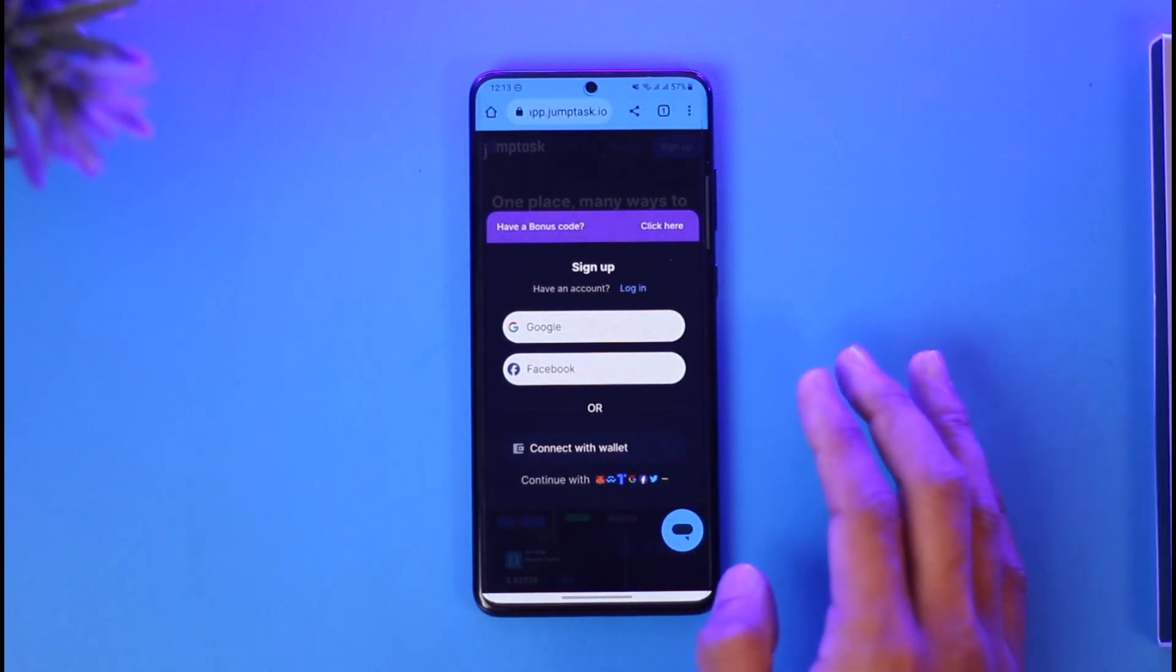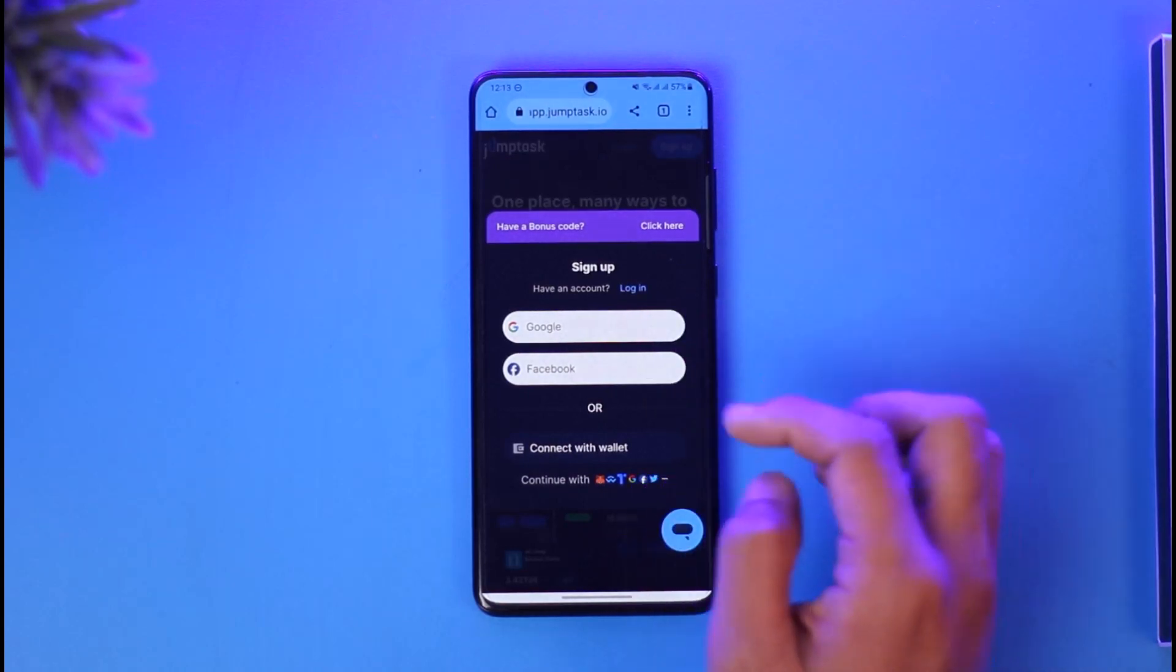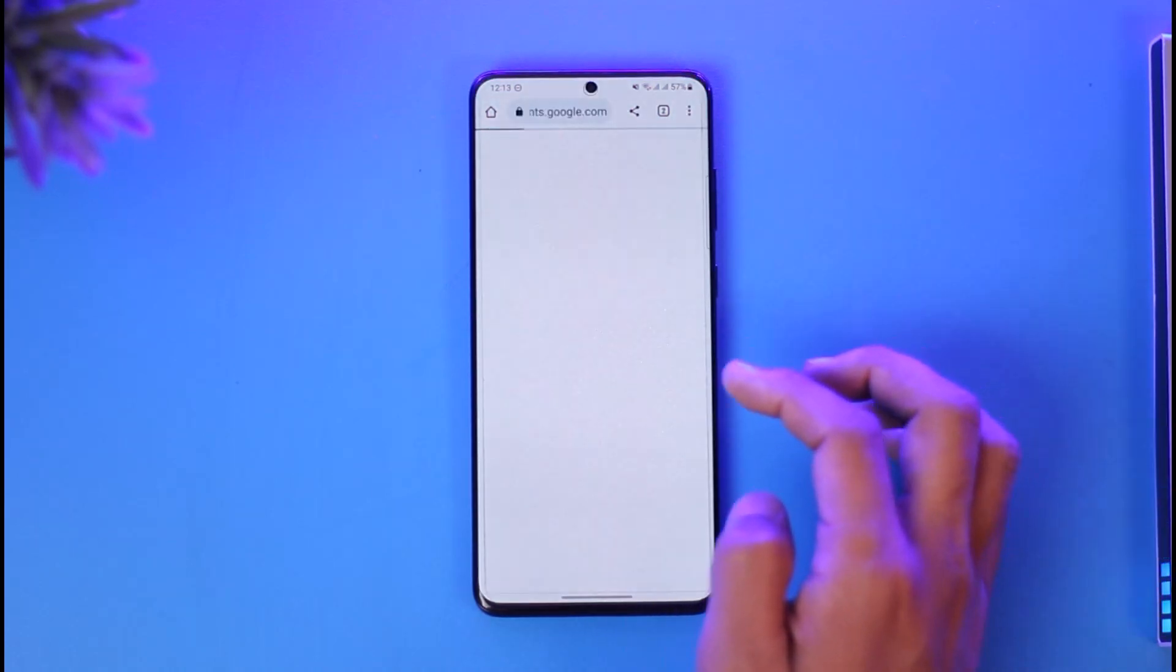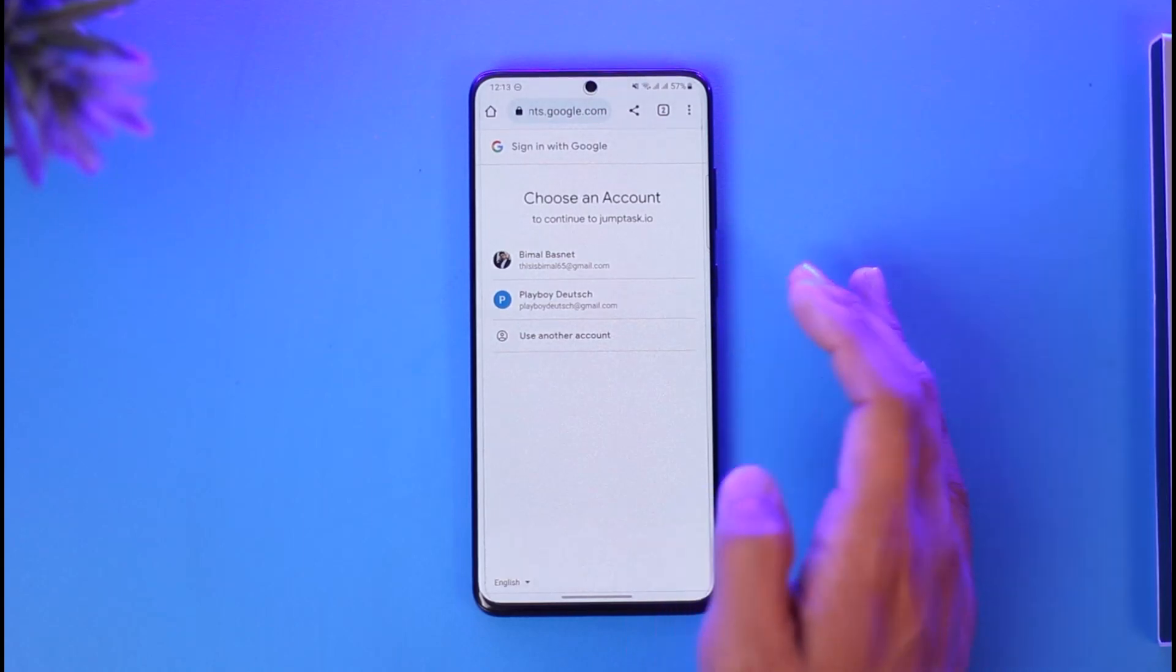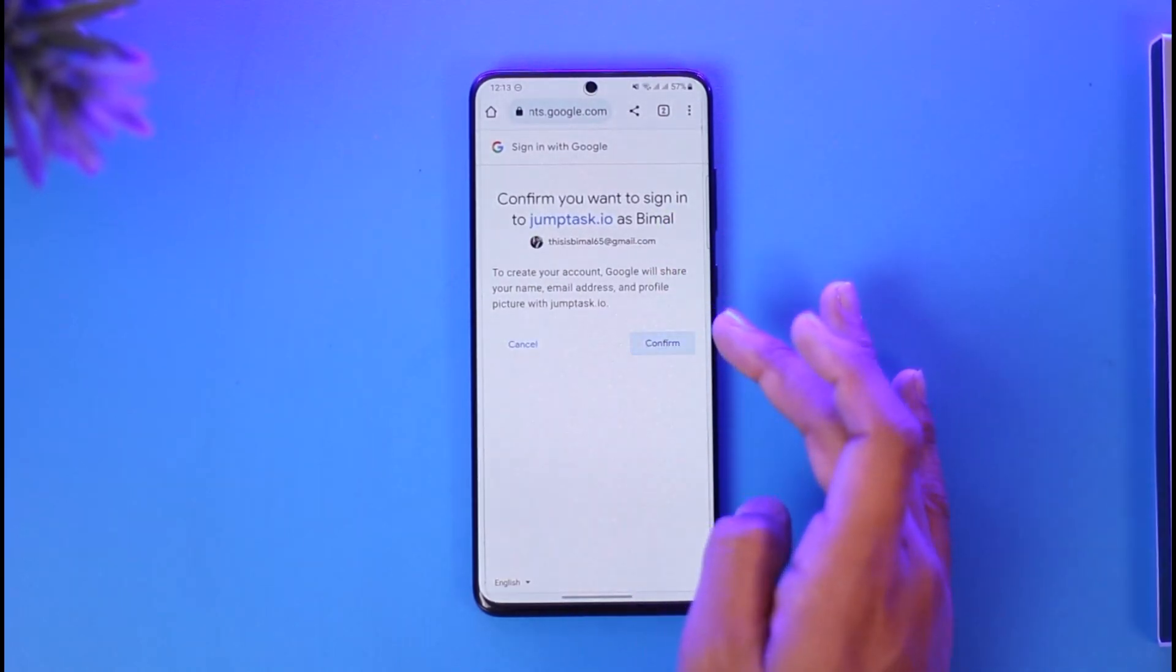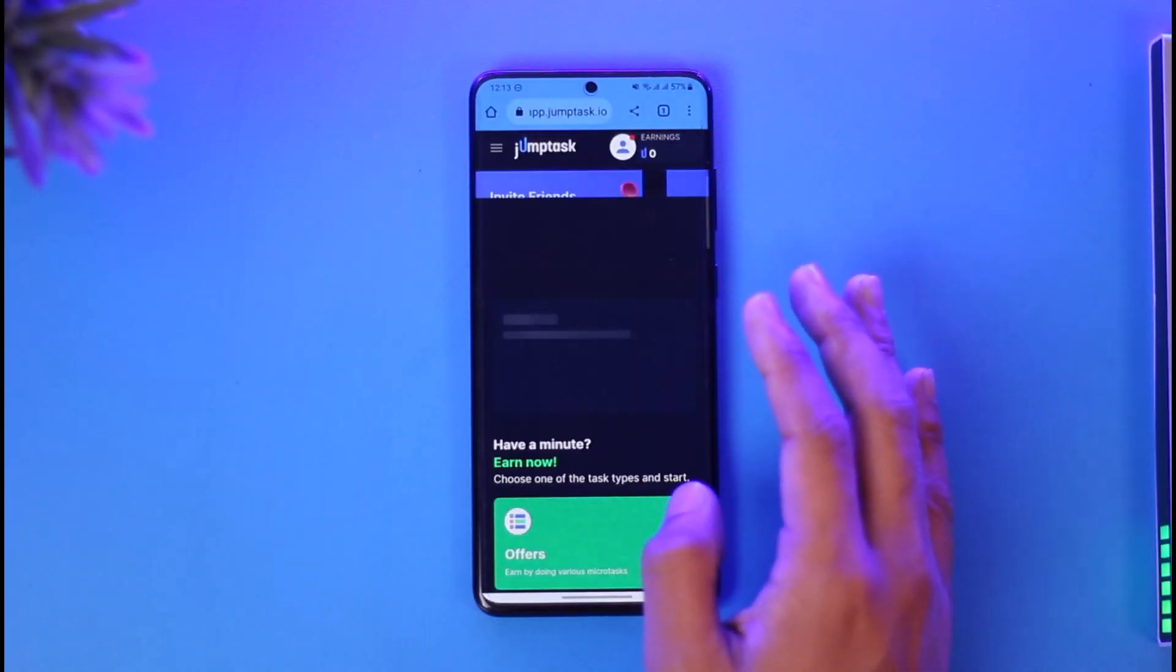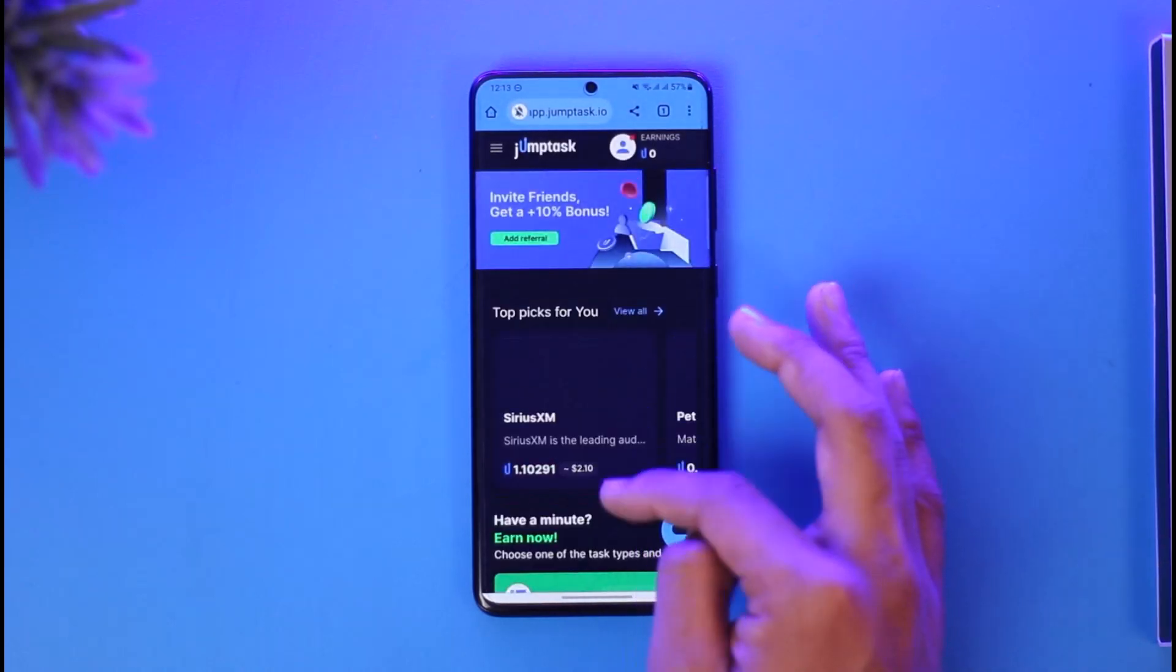In this case, I'll select Google. Once I select the Google option, it'll ask me which Google account I want to use. I'll select a specific Google account and tap on confirm. After it is synced with my Google account, the account will be automatically created as you can see.